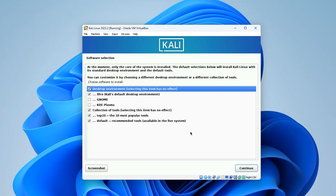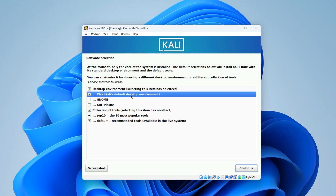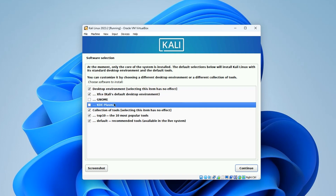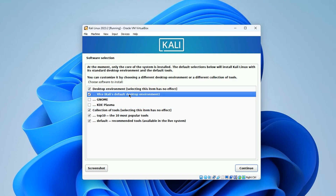This is where we select the desktop environment. By default it is set to Xfce, but you can change it to GNOME or KDE Plasma - it all depends on what you want. Xfce is actually a very good desktop environment so we're just going to continue with that.